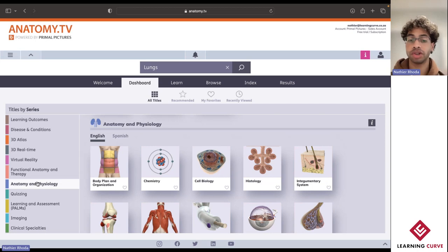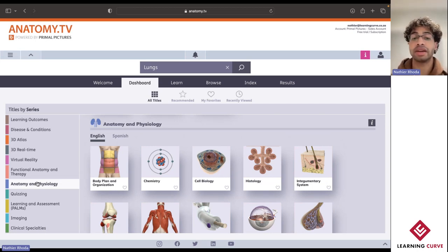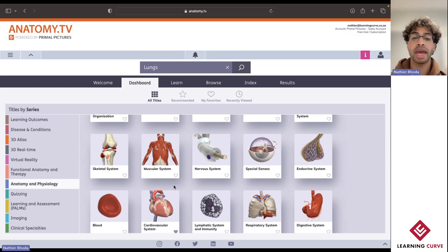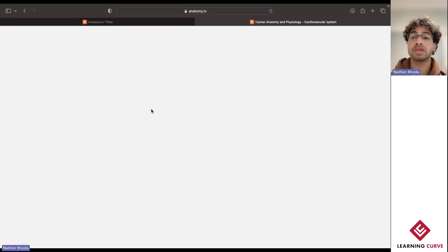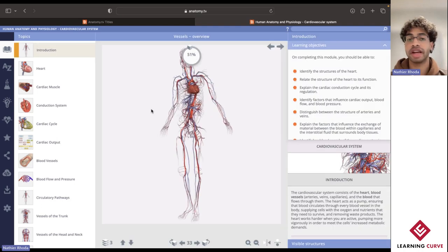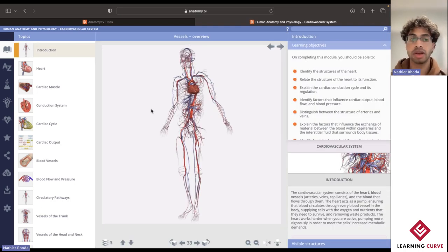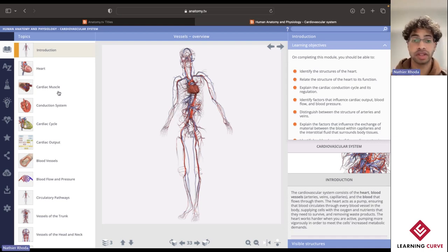Now let's go ahead and take a look at how we can apply those six different learning strategies over in some of the different titles, starting off with Anatomy and Physiology. For today, I thought let's jump into the cardiovascular system, as this is quite a nice section for students to try and visualize and see how you're able to apply some of those different learning strategies.